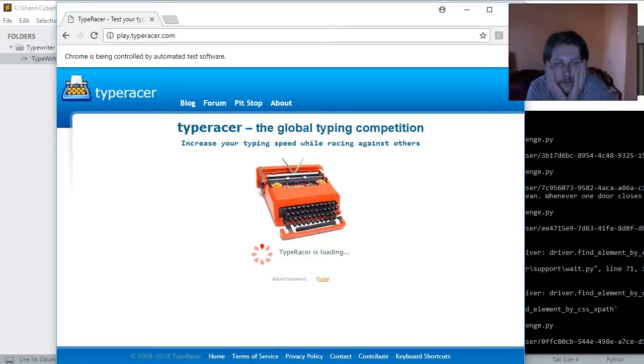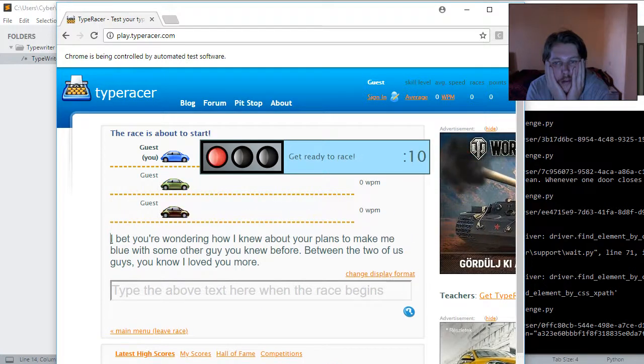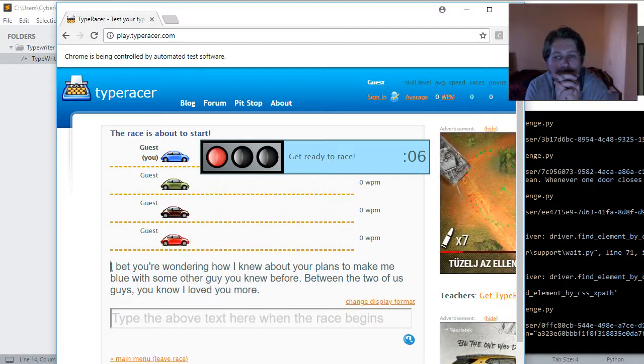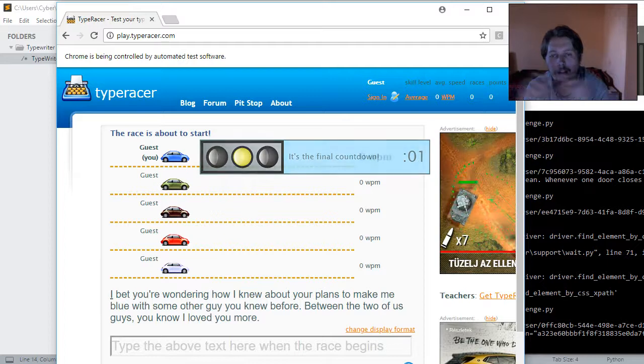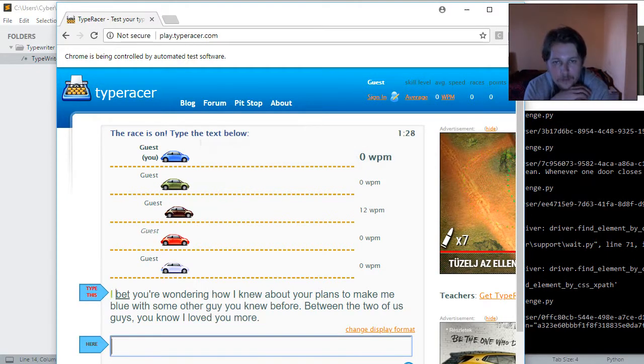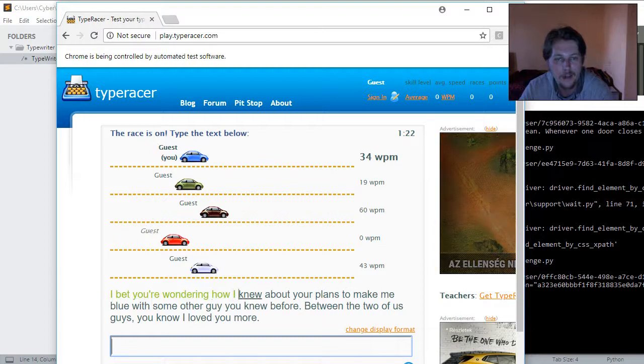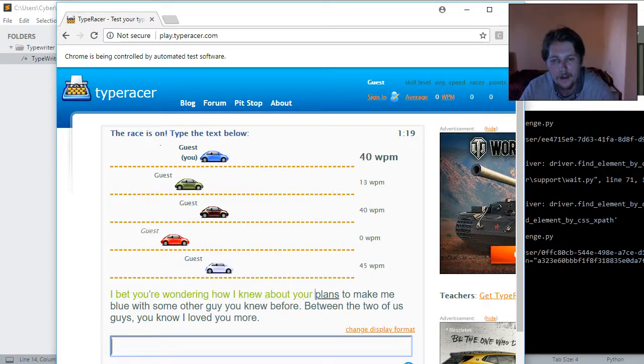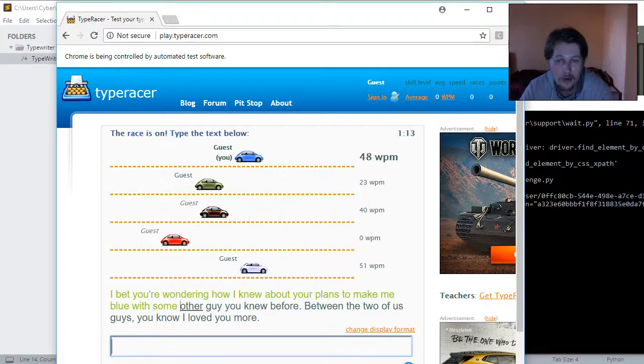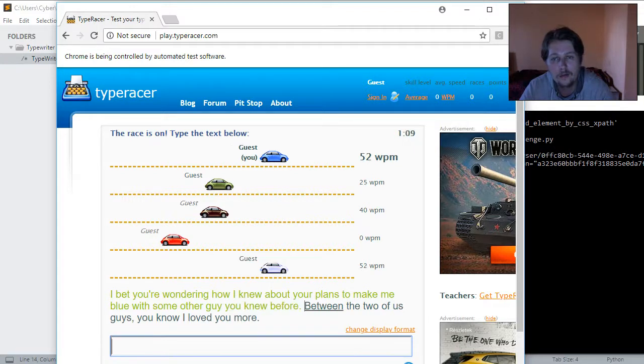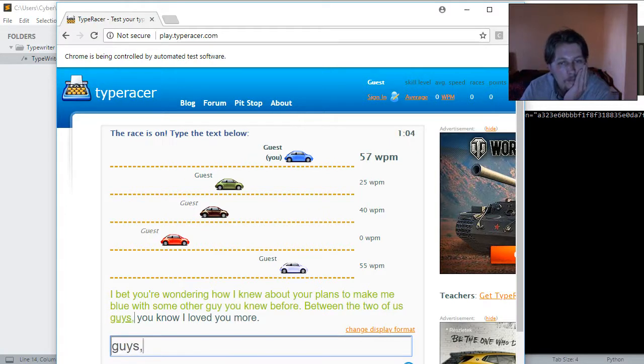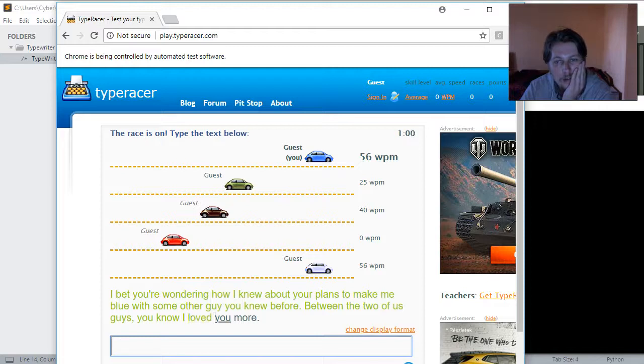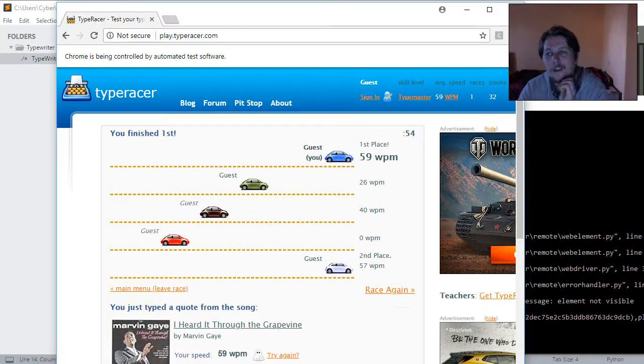10, 9, 8, 7, 6, 5, 4, 3, 2, 1, go! So, as you can see, the Selenium script is doing its thing, typing a word every half second. It has kind of a good speed, and it will not make any mistake. As you can see, it won the first place.